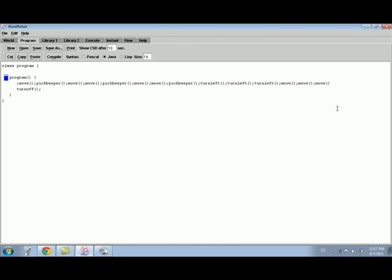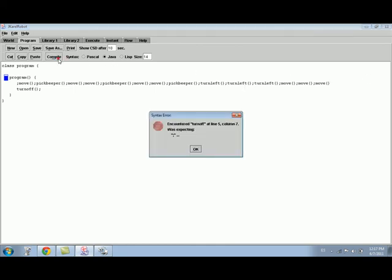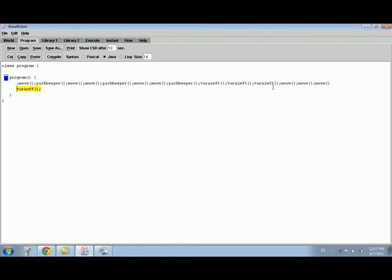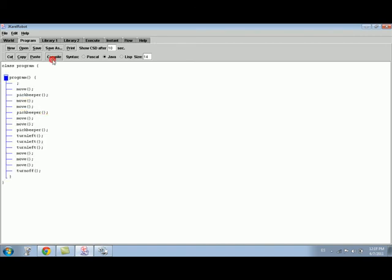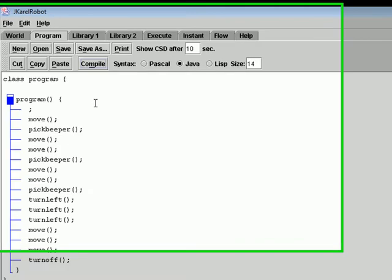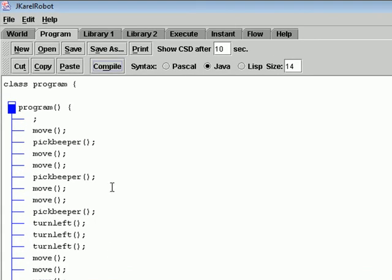After writing the statements, you will choose Compile. If a mistake happens, it will indicate you and you have to correct it. Now the commands are arranged in order.